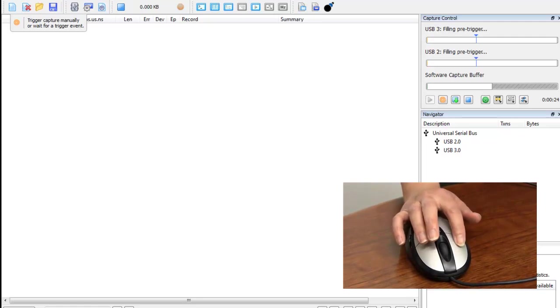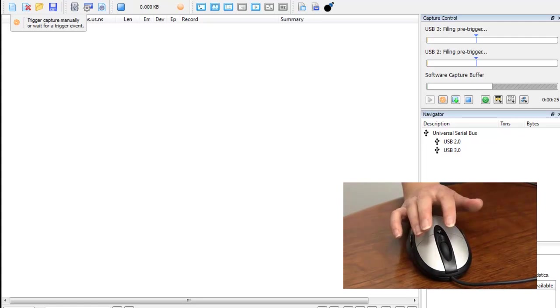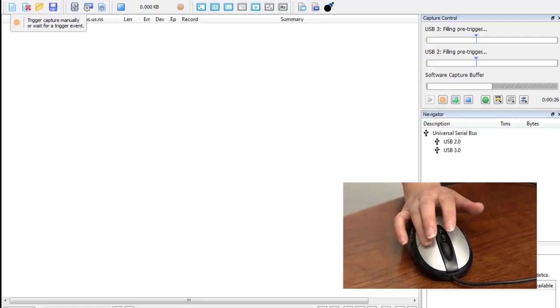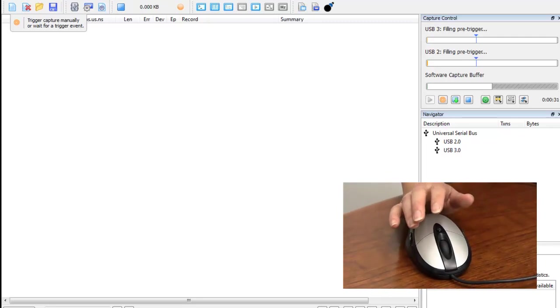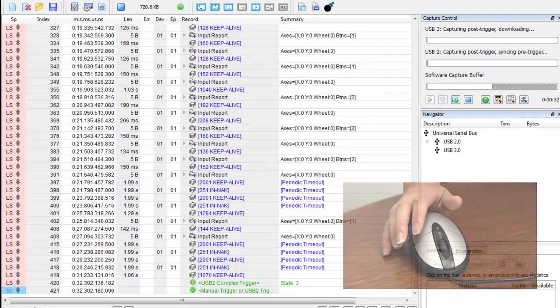Now I click the left button once. I still have not completed the sequence. As soon as I click the right button, the capture should start.